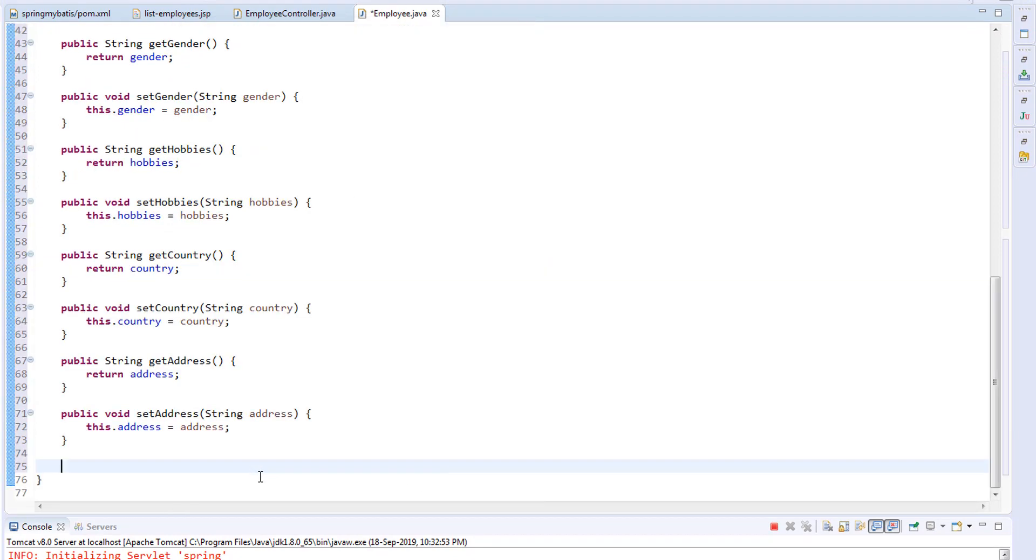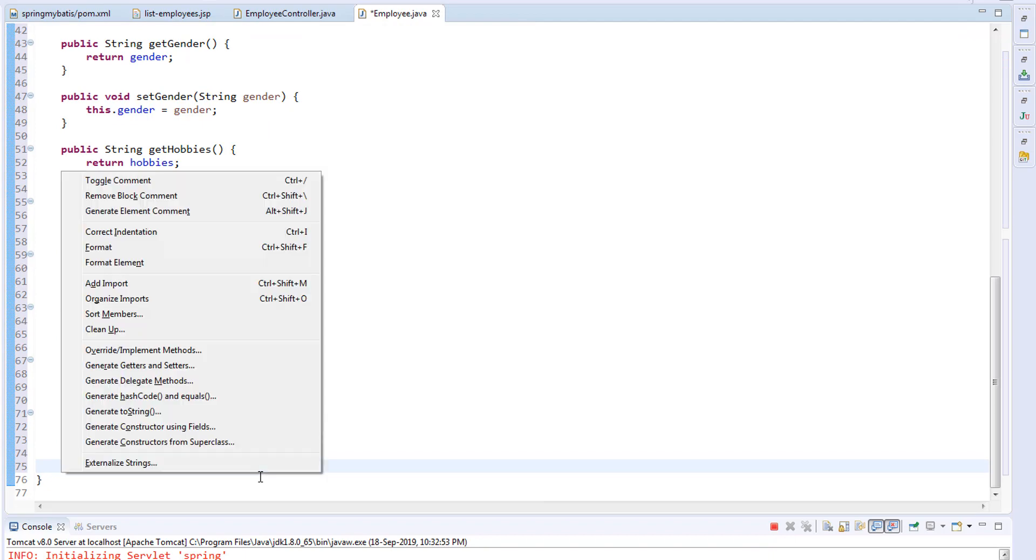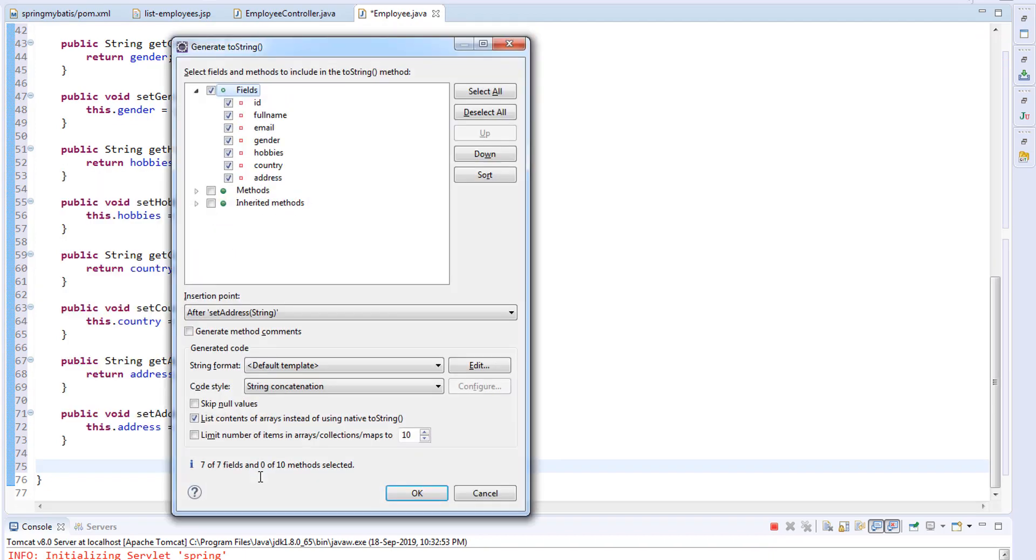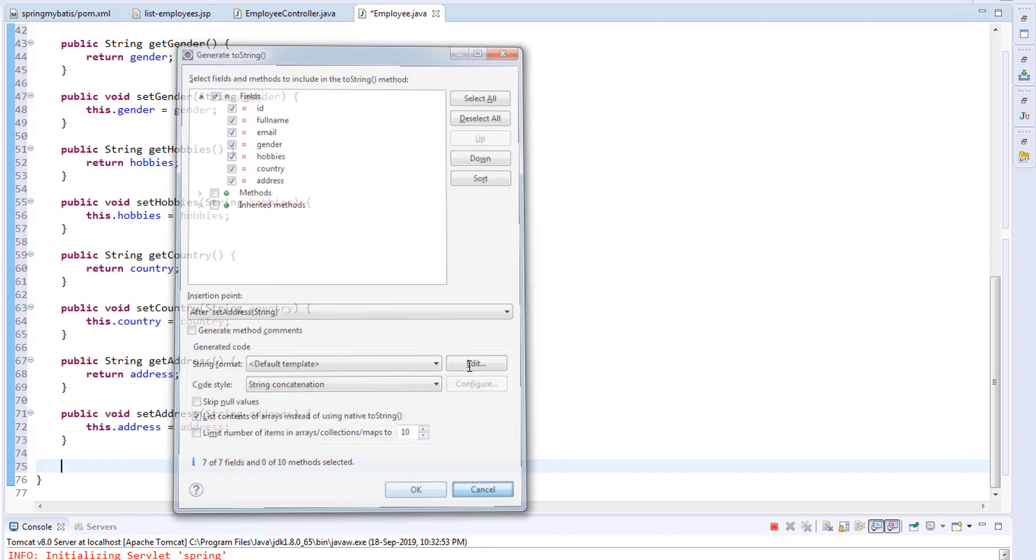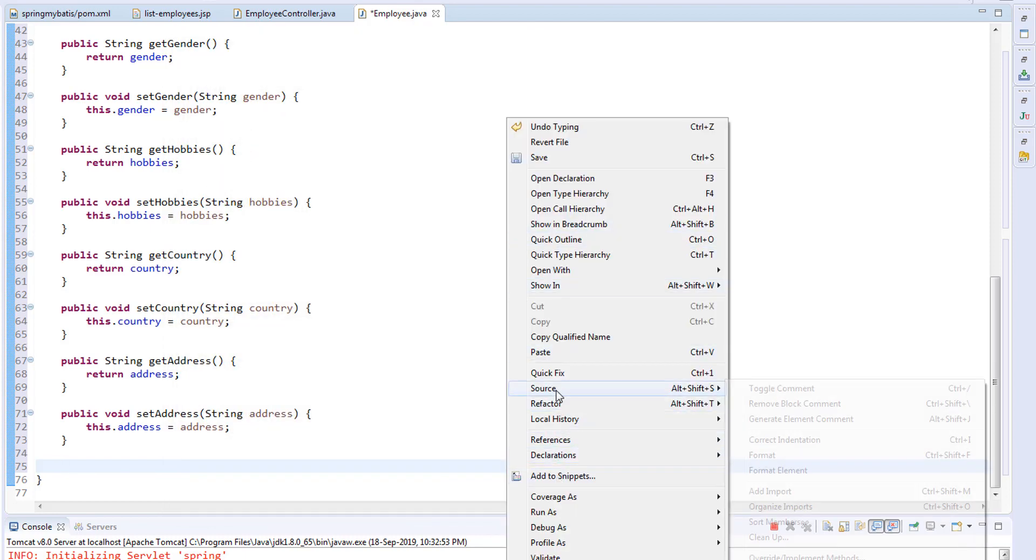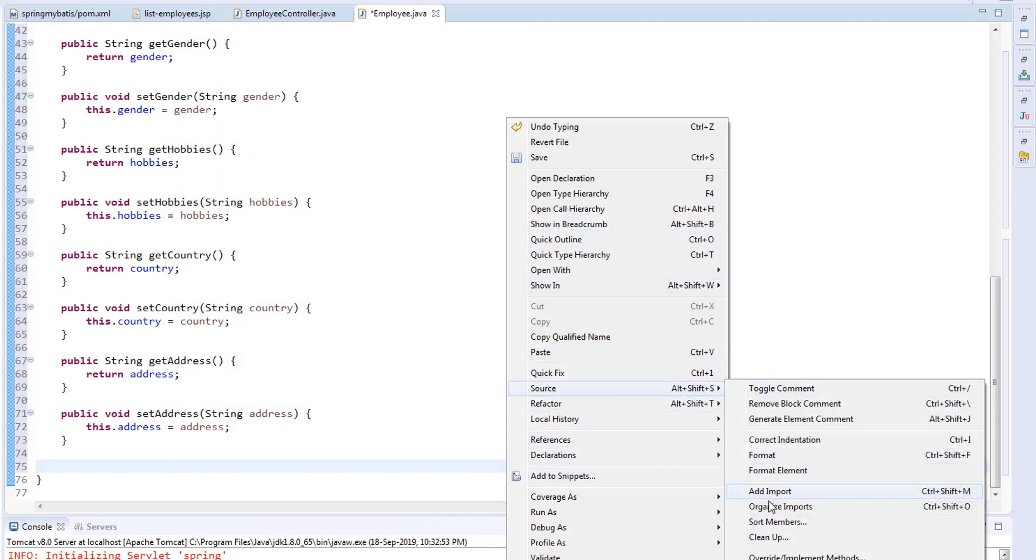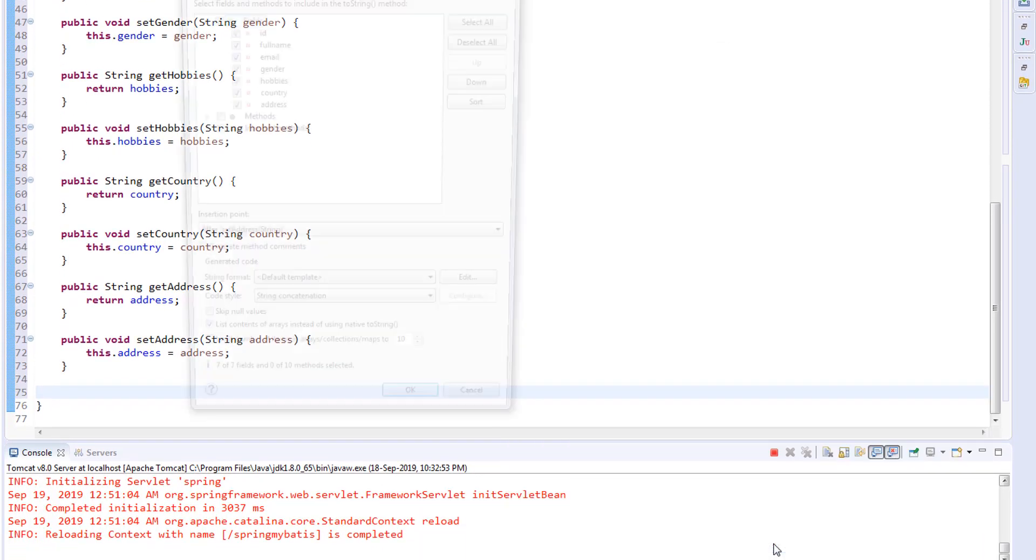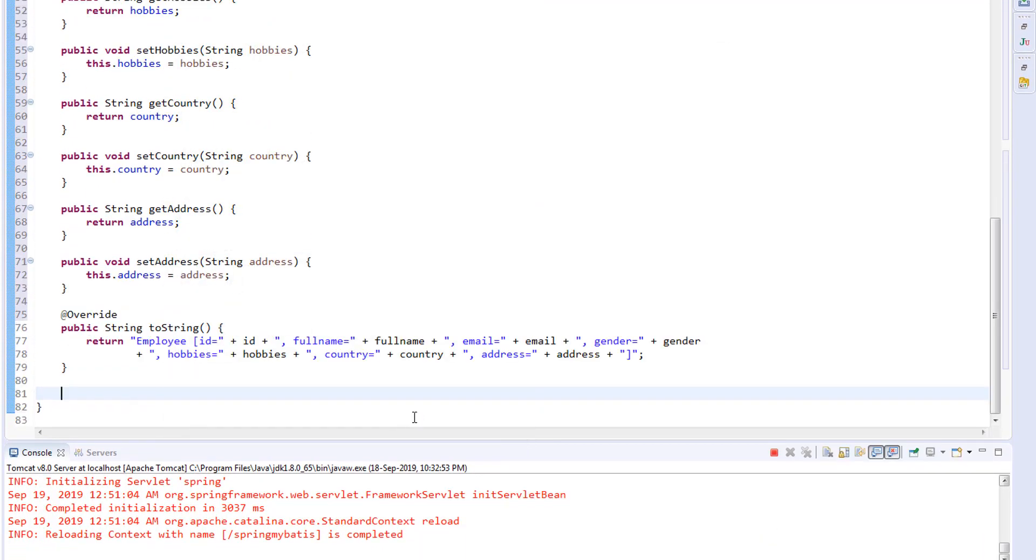We're also going to generate toString. The shortcut key is Alt+Shift+S and press S. Or you can right-click, select Source, and select Generate toString Method. Click OK, which will override the toString method.